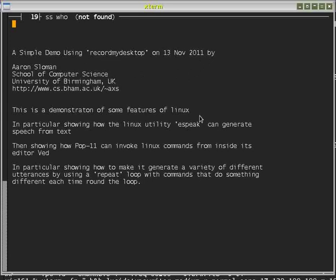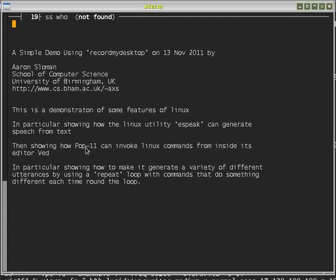It's a demonstration of some features of Linux and also some features of an AI language. In particular, I shall show how the Linux utility eSpeak can generate speech from text. Then I'll show how POP11, the AI language, can invoke Linux commands from inside its editor, VED.